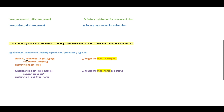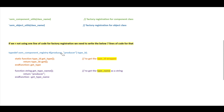First, we have to use `typedef uvm_component_registry`, and inside the parenthesis we provide the class name. We are considering a producer class as our example, so we are not registering the producer class with a factory using the factory registration macro. Instead, we define a `type_id` using `uvm_component_registry`.